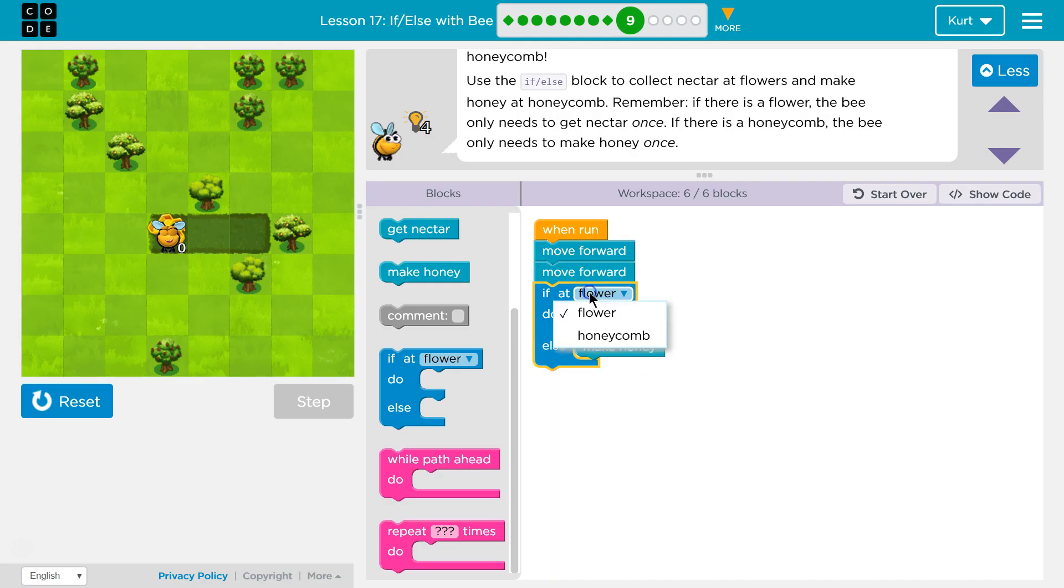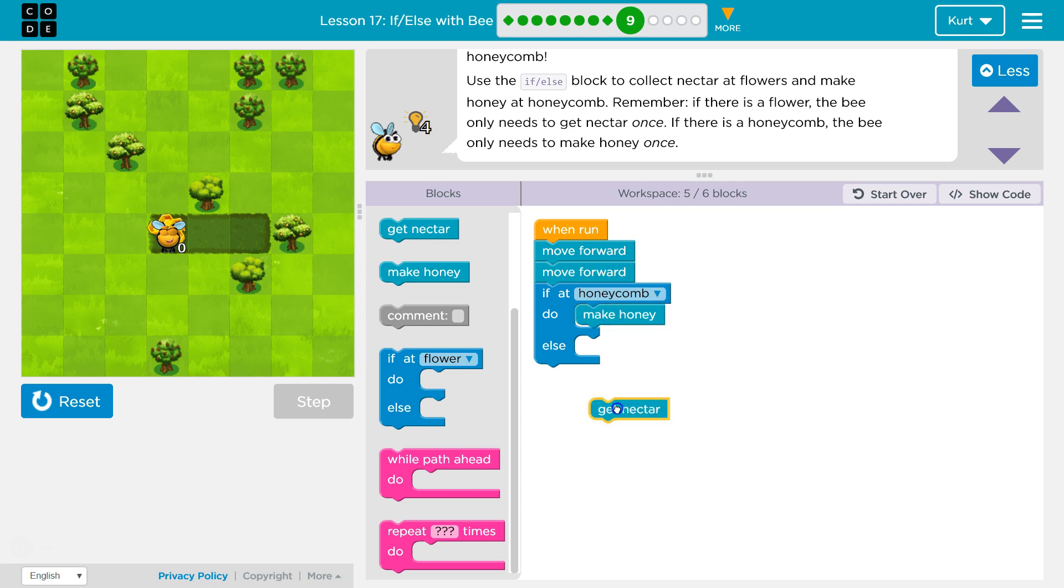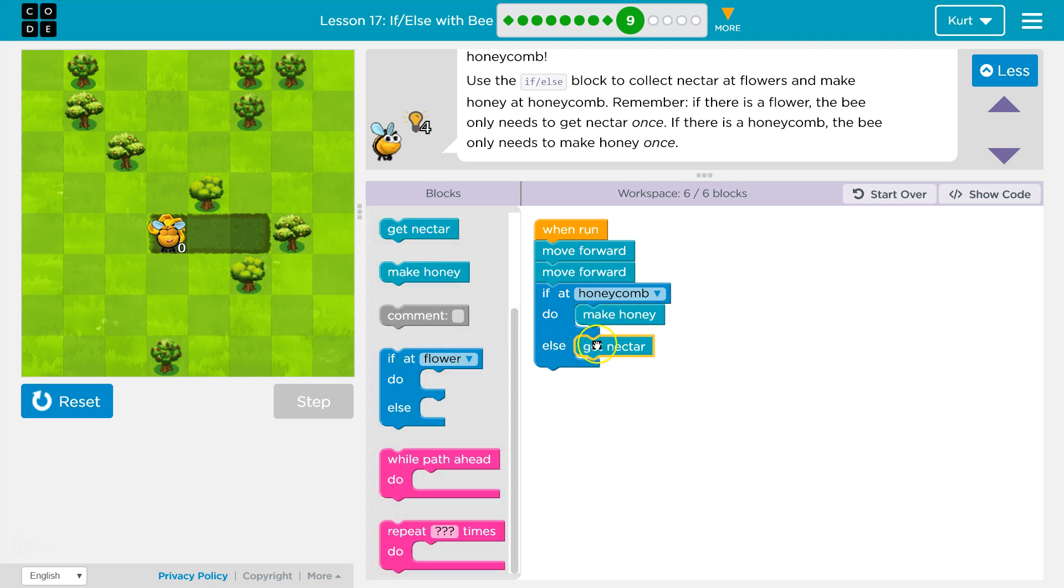And I want to show you something. I can also do if at honeycomb, what do I want to do? Now it's checking if I'm at a honeycomb. And if it says false, well, then I'm going to assume else I'm at a flower and it will do that by default. But if I'm at a honeycomb, I'll make honey.